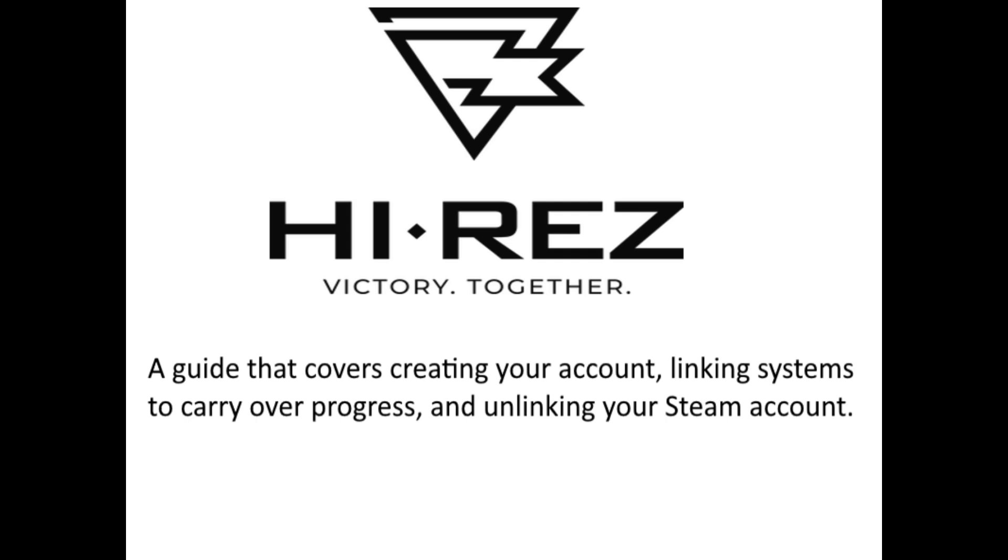Hello, and welcome to my simple and straight-to-the-point tutorial on creating a Hi-Rez account and linking your Steam and console accounts so that you can carry over progress in Paladins and other Hi-Rez games.